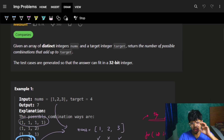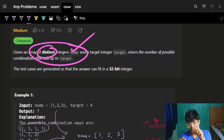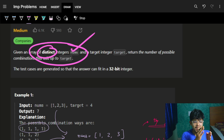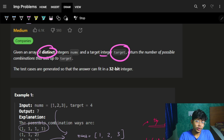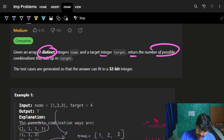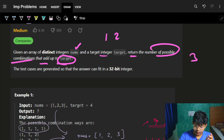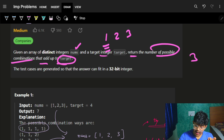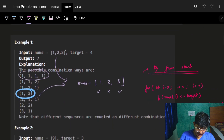Let's see the problem itself. Logically it's very easy — we have an array of distinct integers called nums. Again, all integers are different, so I won't have repeated values like 1, 1, 2, 3. I have a target integer, and I have to return the number of possible combinations that add up to that target. I can pick numbers from nums, and I can repeat numbers — for example, to make target 3 with input [1,2,3], I can use just 3, or 1+2, or even 1+1+1.